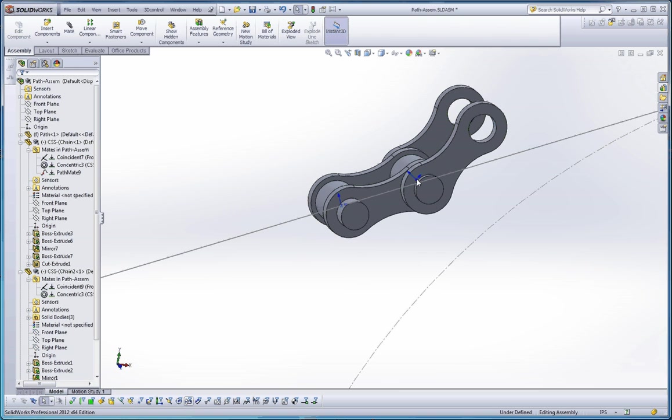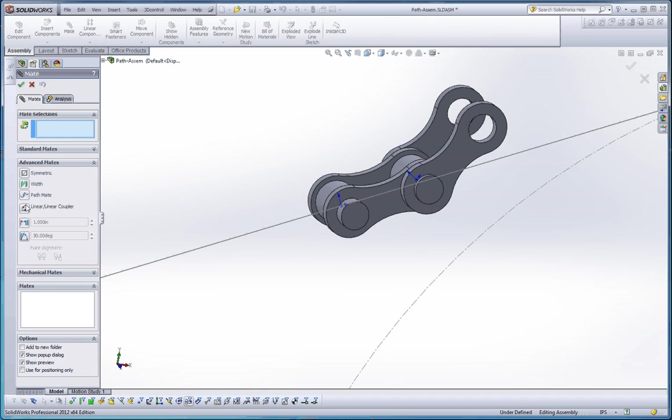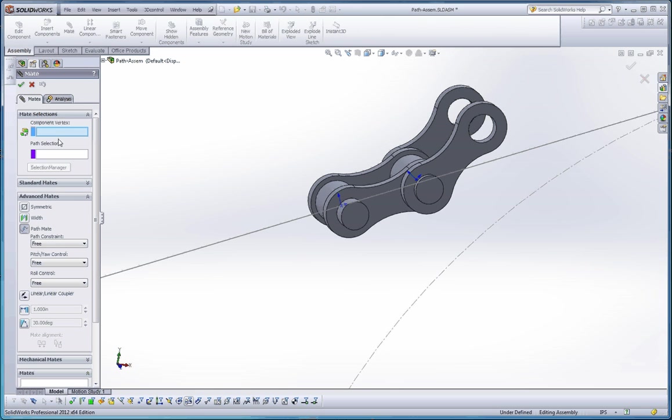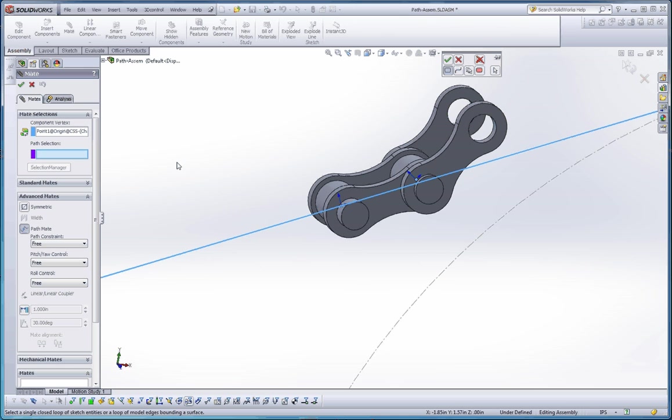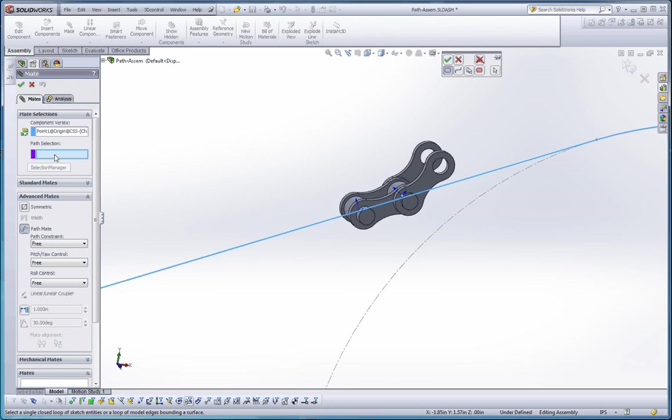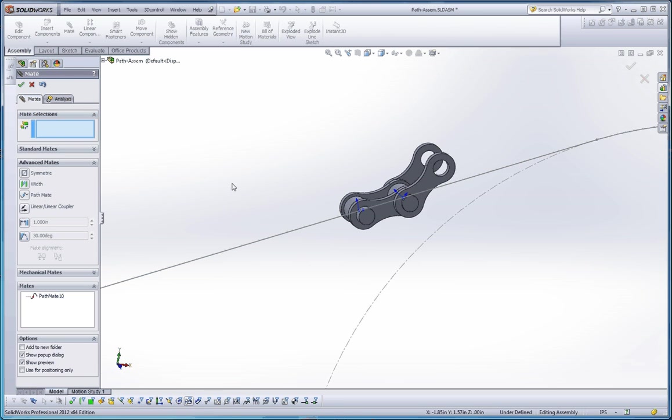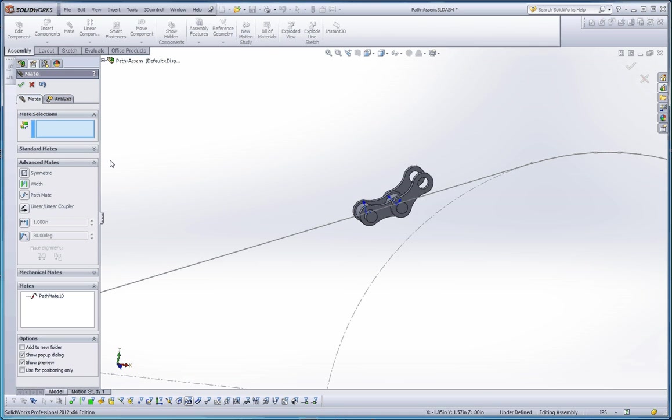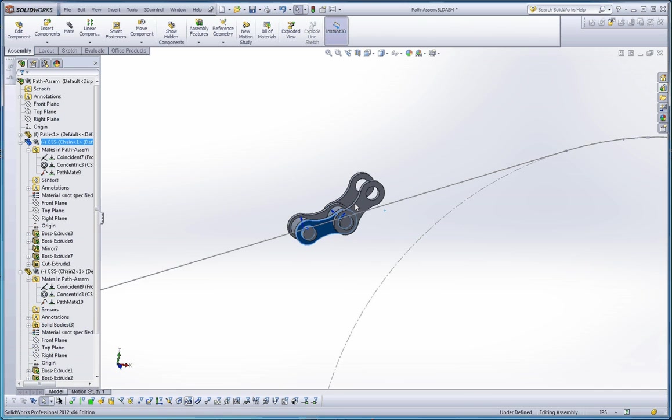It didn't show it there at first, but it should be on that. So now that link is on that path. Now that origin is on that path. And we're going to do the same thing here. So let's go back to Mate. Let's go to Advanced Mate, Path Mate. Component Vertex. We're going to click on that. And then do the Selection Manager again. Make sure we select the closed loop. It should be selecting it. I'm not certain why it's not showing up. But I know if we do the green check mark, it'll quickly select that and put it in there.